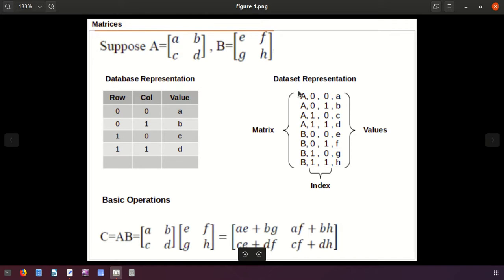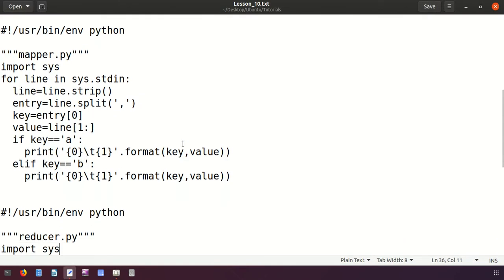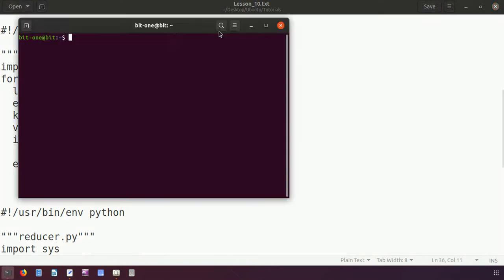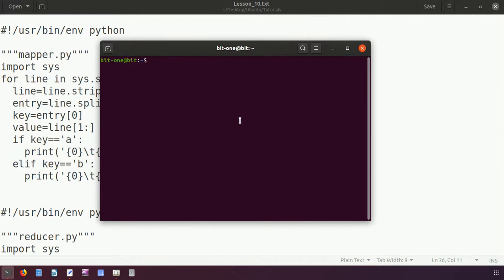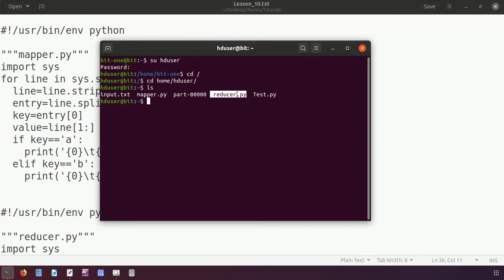The matrix name is considered as key, and indexes plus value will be considered as value. Then it is split into keys and values, and we can further apply other operations like addition and subtraction. I have already written the program. This is the mapper. Let me open the terminal — I'll switch to the hd user, enter the password, and change to the home directory.